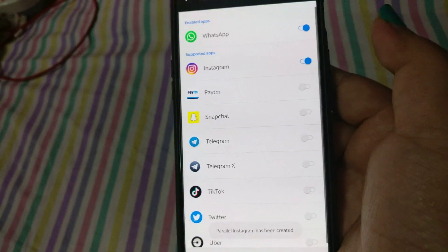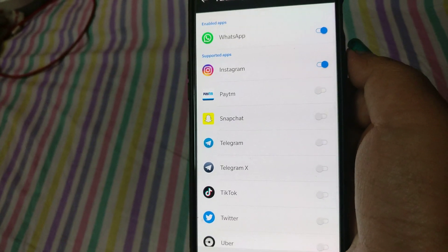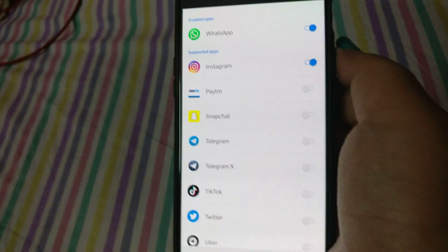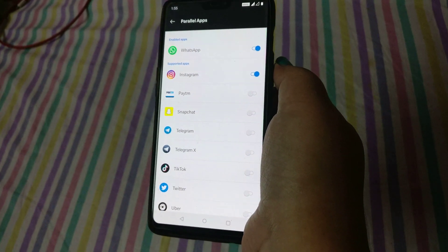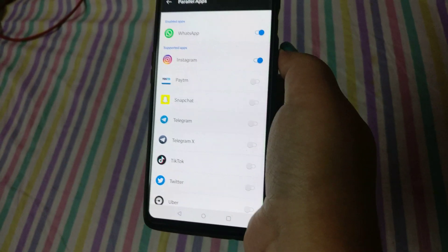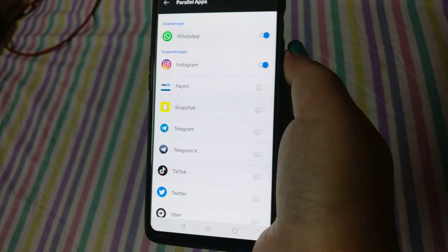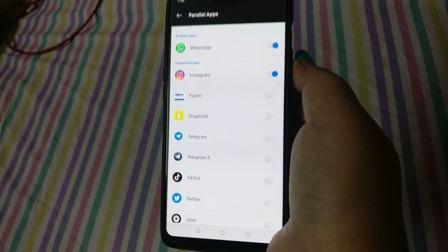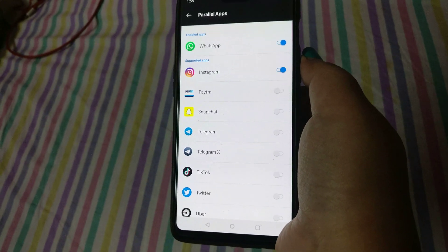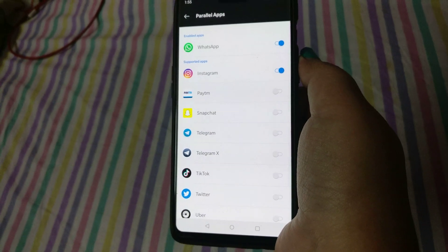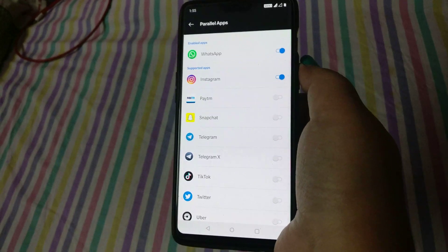This is how you can use multiple accounts of a single app on a single phone without any issues, without any ads, without any hang issues. You can simply use this built-in option. If you like this video, please like, subscribe, and share with your friends. Thank you for watching.